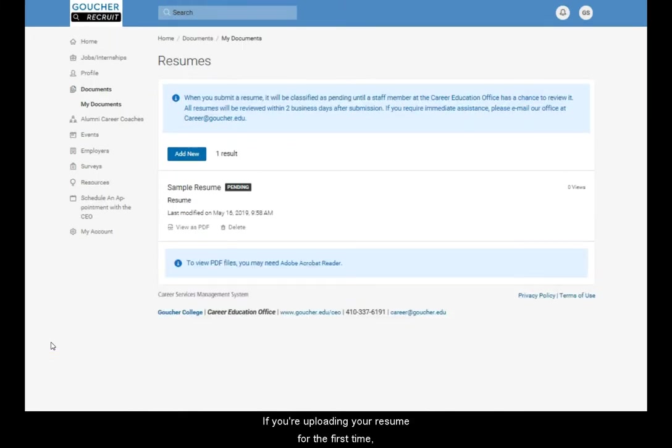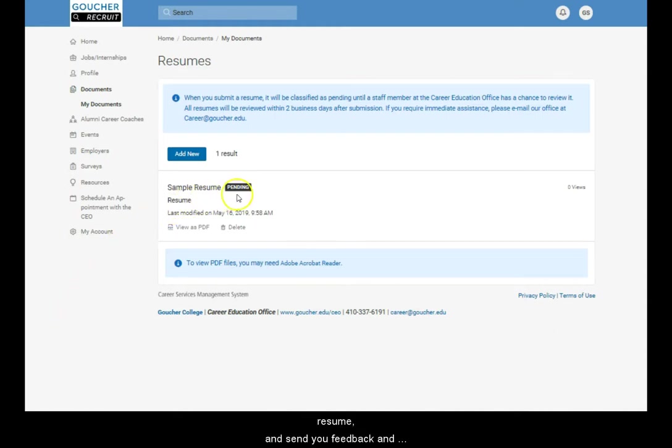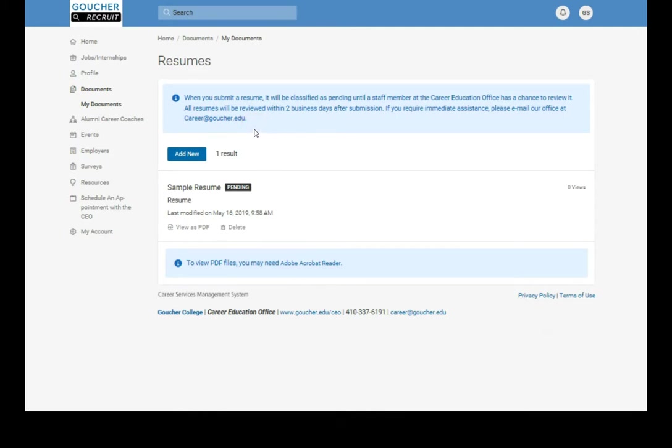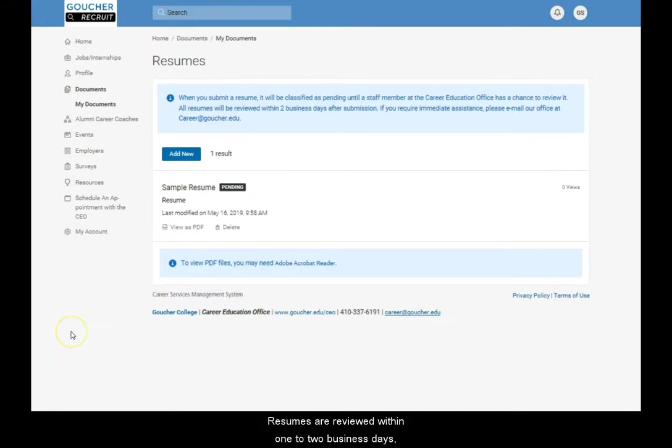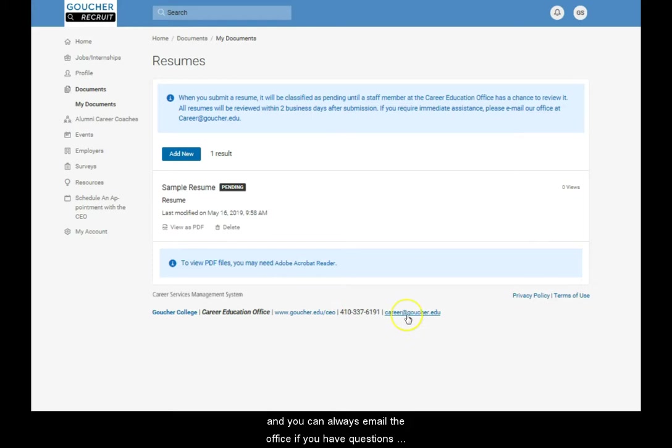If you're uploading your resume for the first time, Career Education staff will complete a review of your resume and send you feedback and any suggestions via email. Resumes are reviewed within one to two business days, and you can always email the office if you have questions about the process.